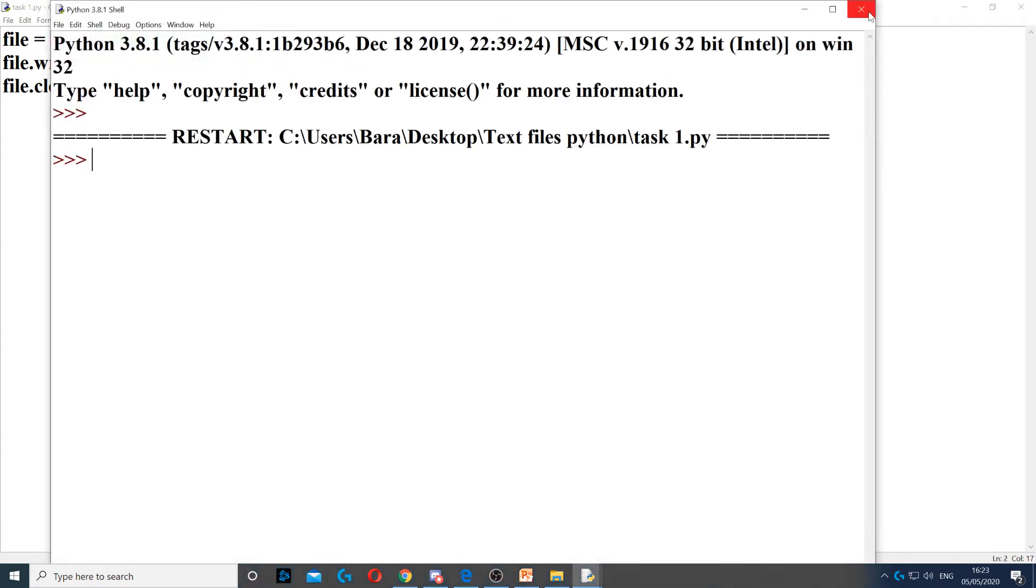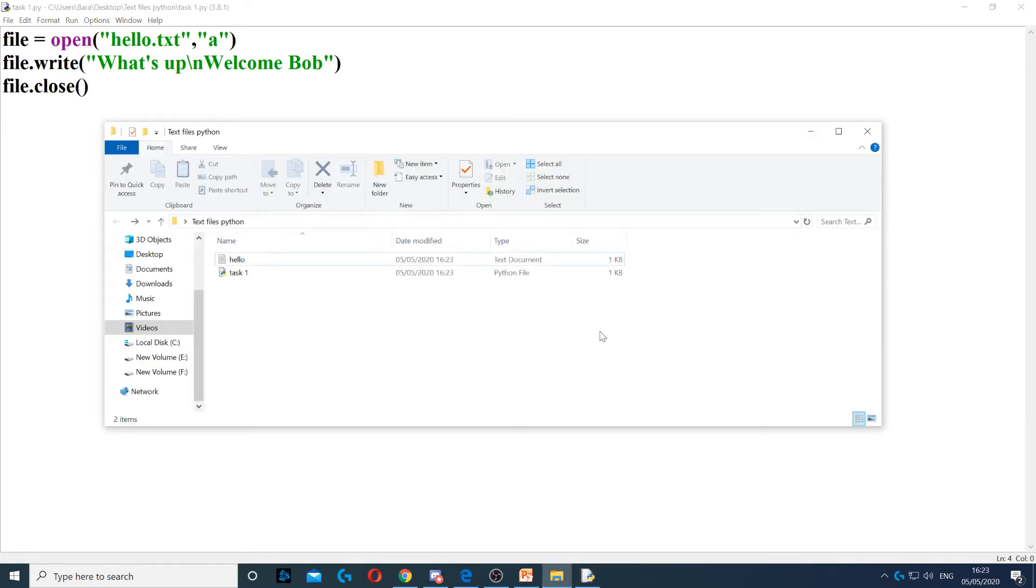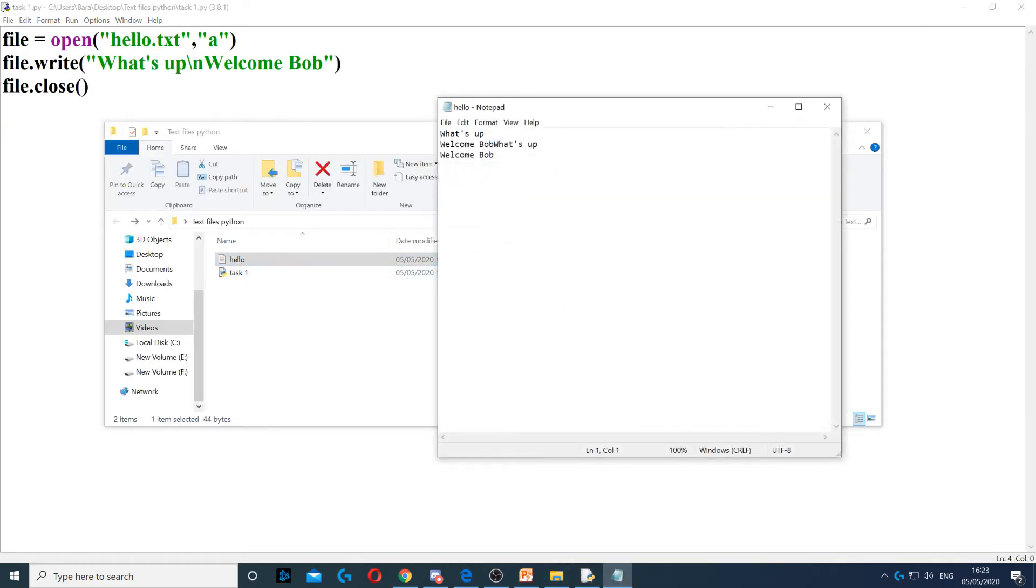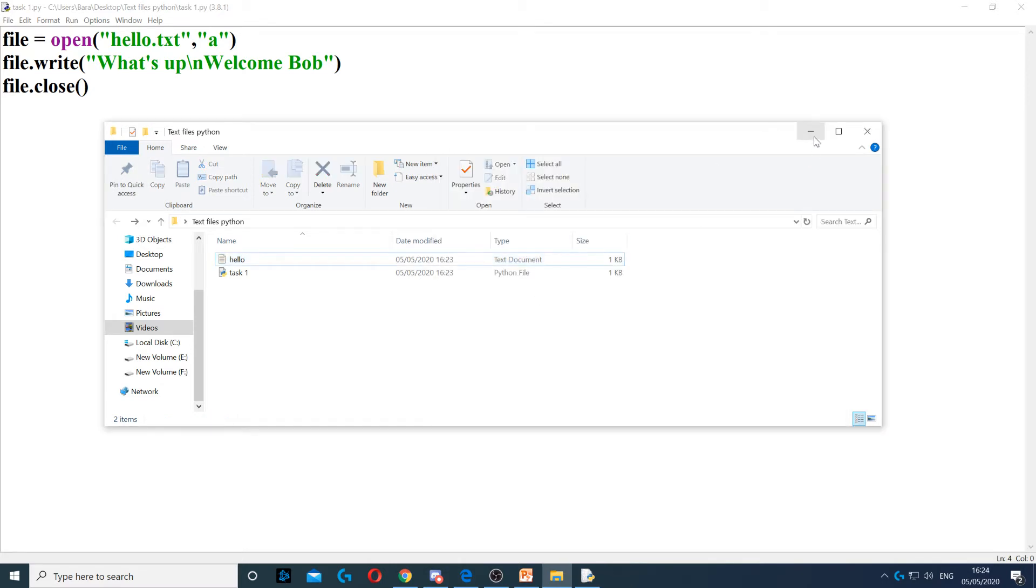Okay, now I've run the program. I go back to hello. You can see that it's kept WhatsApp and welcome Bob and it wrote the new one as well. So it did not remove the existing data.